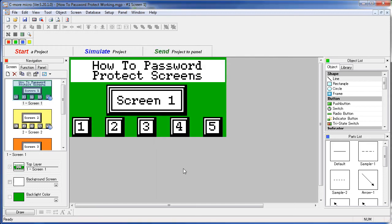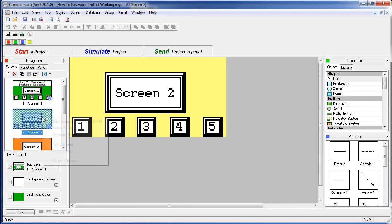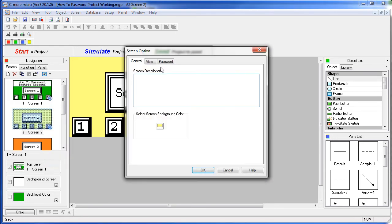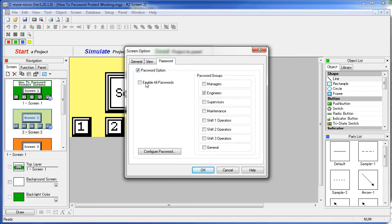Let's save that one. On screen 2, right click, screen options, password tab – we are going to enable the password protection, but only give the engineers access to this screen.